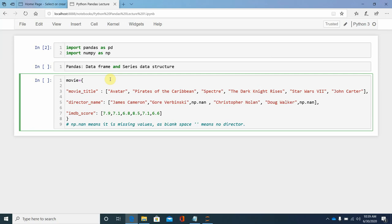We define a variable called 'movie', where 'movie_title' is a column name. The row values are movie names like Avatar, Pilots, and Cariboum. Other columns include director name, genre, camera, and IMDB score.